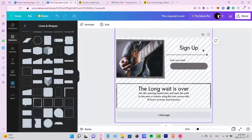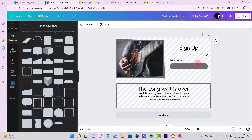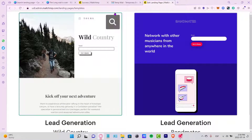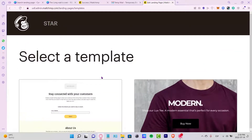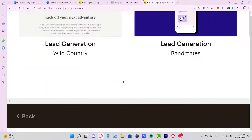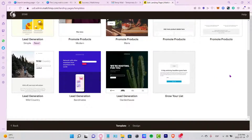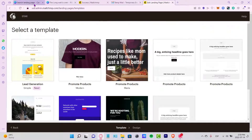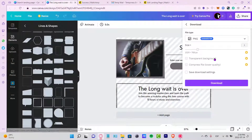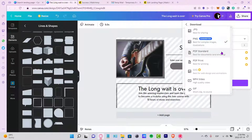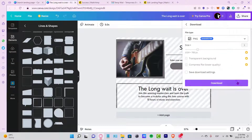After you finish the design, you can import it into your landing page. For example, I'm using Mailchimp.com. I can start with a template or scroll down and use my own — start from scratch and import the one we just created in Canva. I'll go back to Canva, share, and download it. I want to select the file type as PNG and click download.